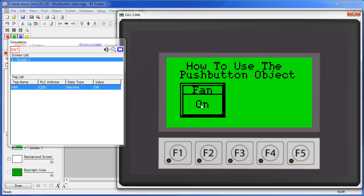This is a really great option when you want the PLC to be in control of the switch action. For example, using this SET ON switch, the user can enable the process like we just did here, but he can't re-enable the process until the PLC resets the tag.